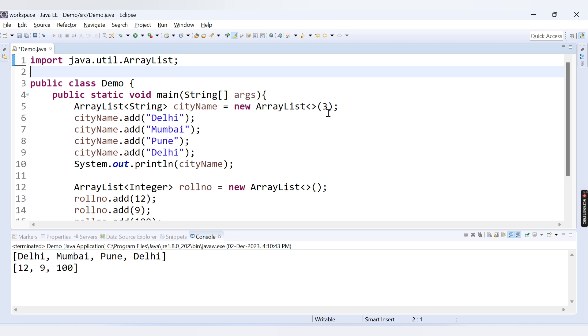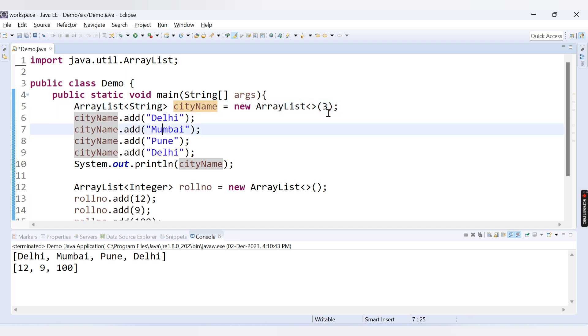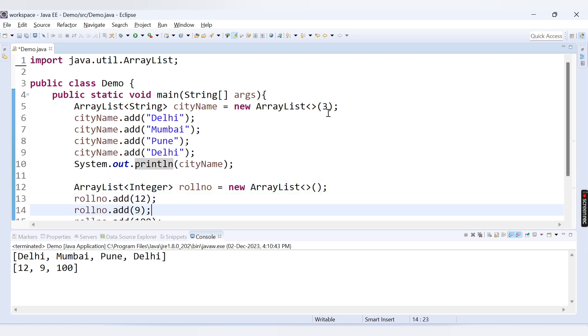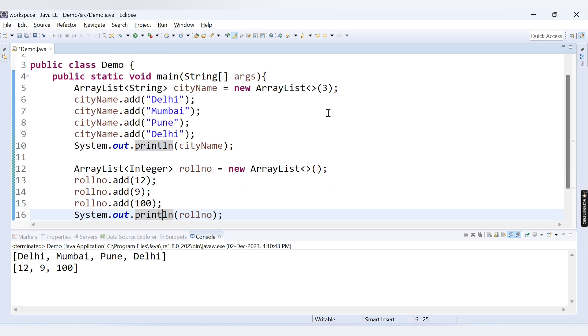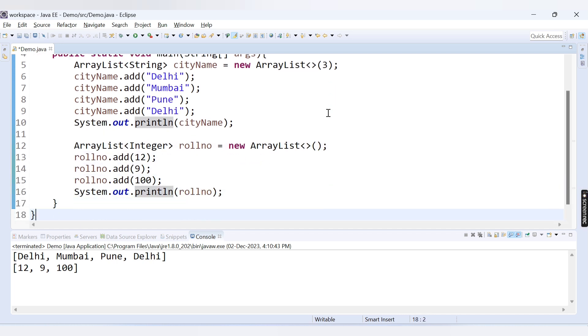First thing inside this code we have two different ArrayLists. One is cityName of data type String. We have added the elements inside this ArrayList and printed that particular ArrayList. Second ArrayList is rollNo which is of type Integer and we have added the elements of integer type and printed that ArrayList.